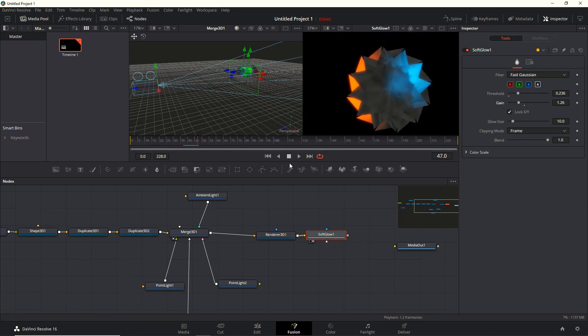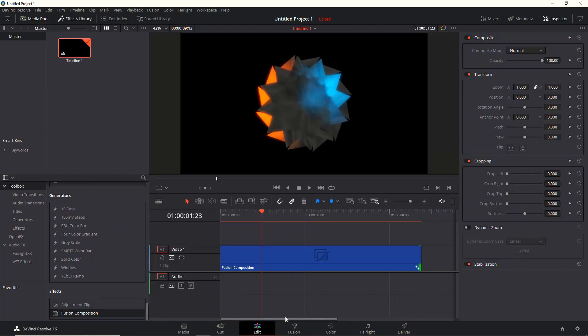Now the very last thing we need to do is of course to pipe the soft glow into the media out to be able to see the results in the edit page. And that looks fine.